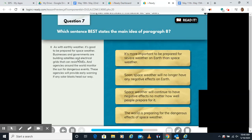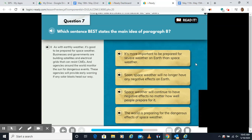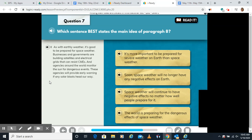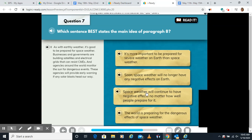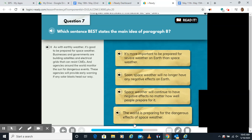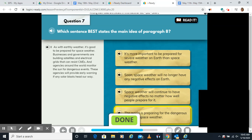Main idea of paragraph eight. As with earthly weather, it's good to be prepared for space weather. Businesses and governments are building satellites and electrical grids that can resist CMEs, and agencies around the world monitor the sun for dangerous events. 'Space weather will continue to have negative effects no matter how well people prepare' wasn't mentioned in that paragraph. The best answer is that the world is preparing for the dangerous effects of space weather — building resistant grids and monitoring to keep us as safe as possible.